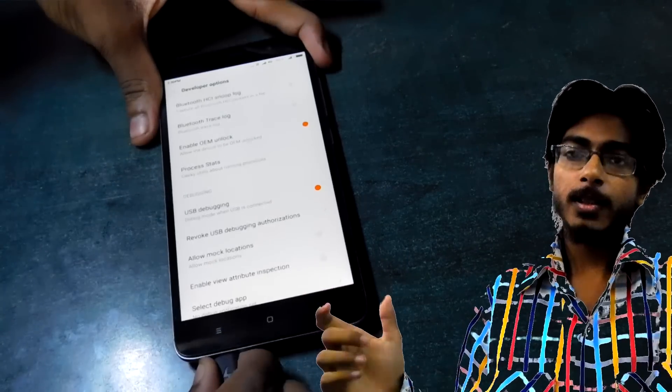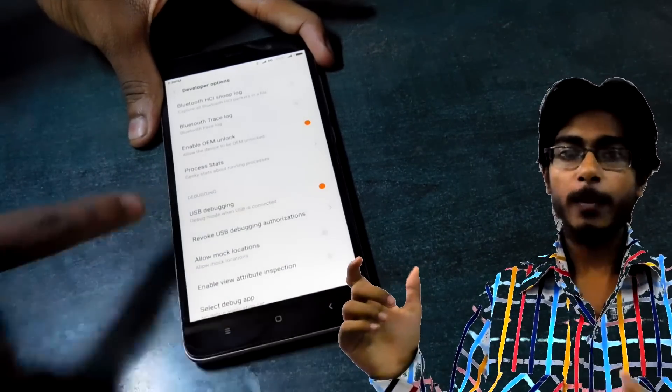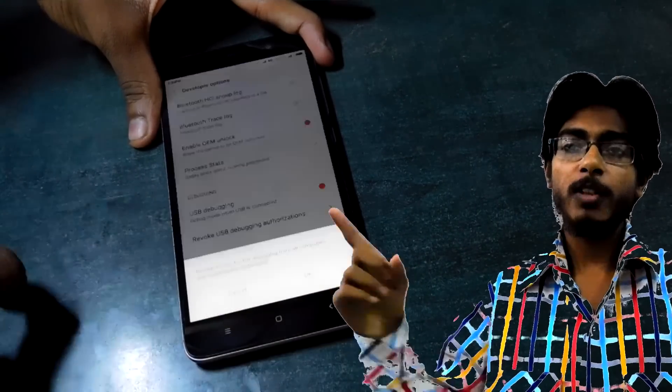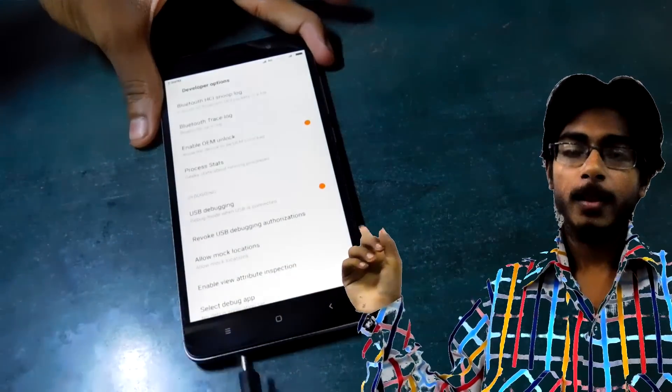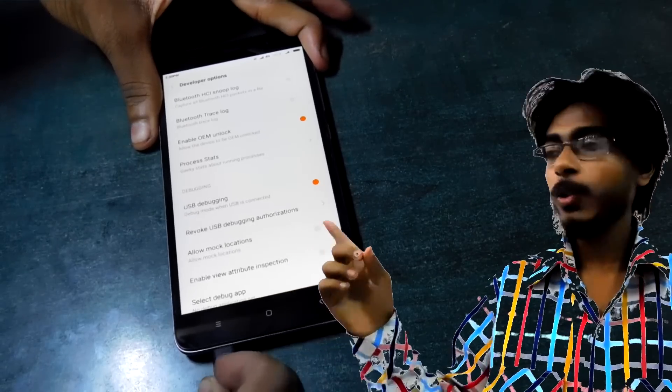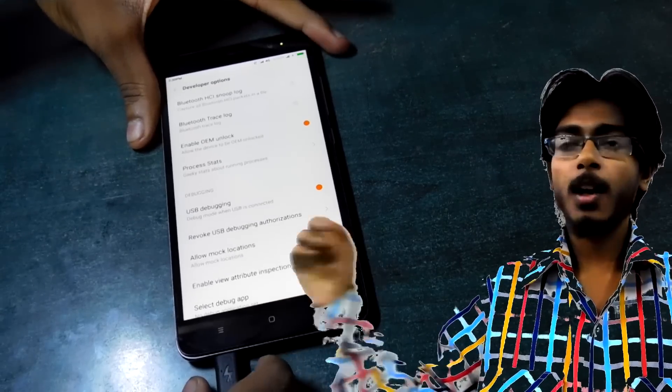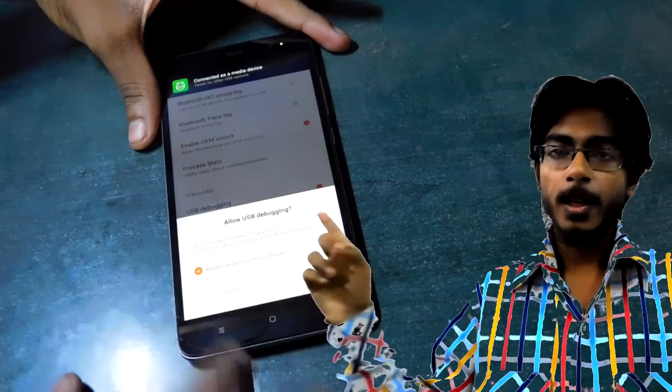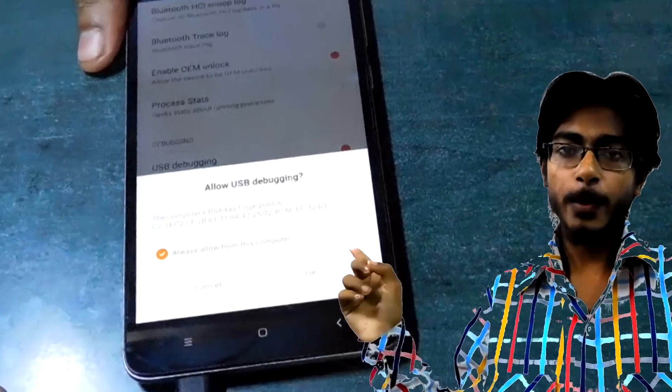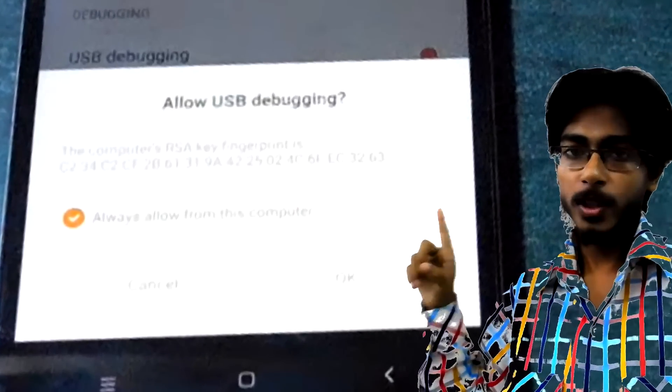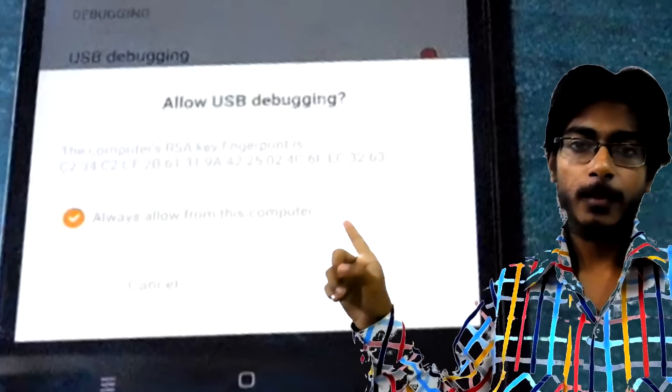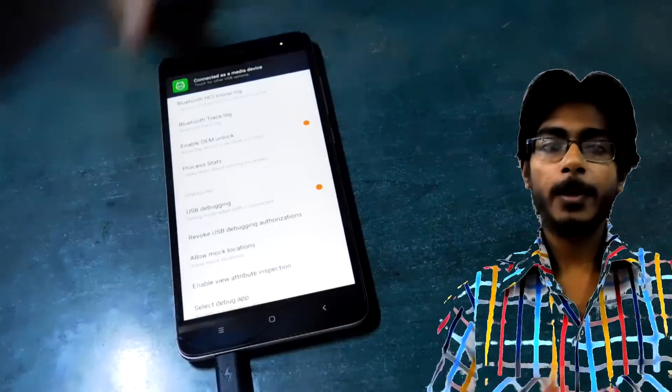Make sure Enable OEM Unlock is on and Allow USB Debugging is also on. Then disconnect your device from your PC and then tap on Revoke USB Debugging, then connect your device again then you will get this Allow USB Debugging notification. Tap on Always Allow This Computer and tap on Yes and then our phone is completely set up.